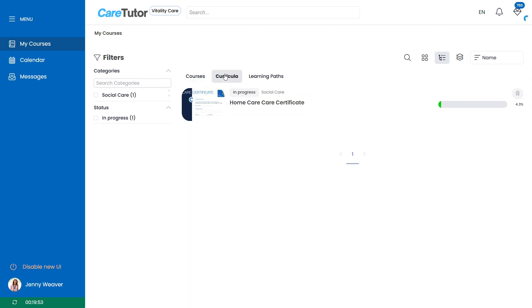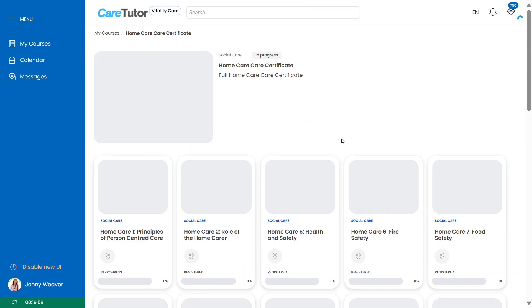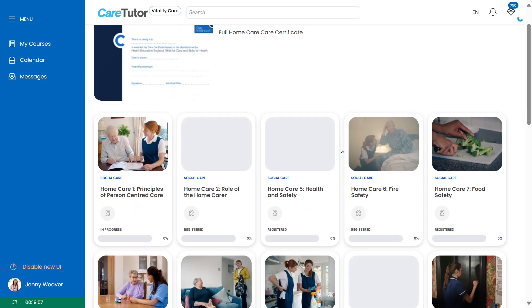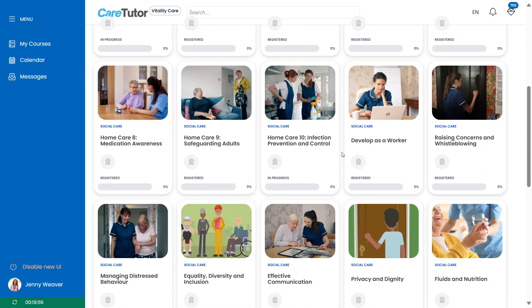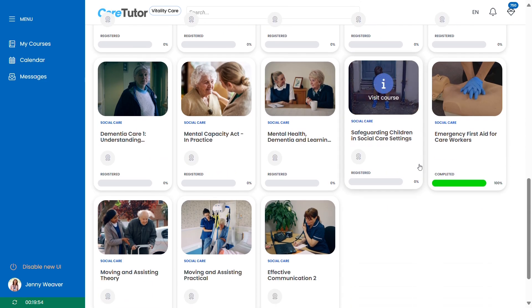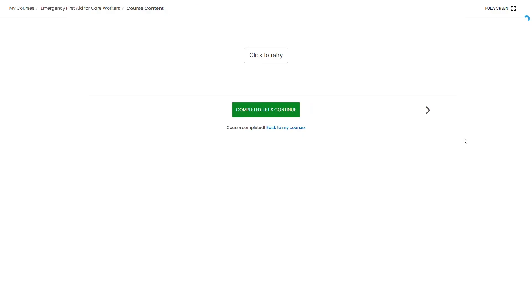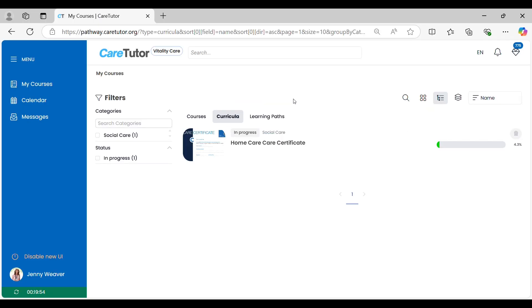As mentioned earlier you may be assigned courses through curricula or learning paths as well. Click on the curricula tab and you'll see the curricula you've been assigned. This module will contain a group of courses. Once all the modules are completed in this you will have completed the curricula.